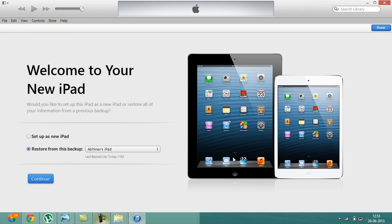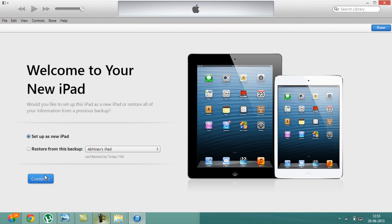So guys, now you can see that I've restored my iPad successfully and it says welcome to your new iPad. Right now you don't have to restore it because you still have to install iOS 7. Click on set up, I'll click on set up a new iPad and click on continue.